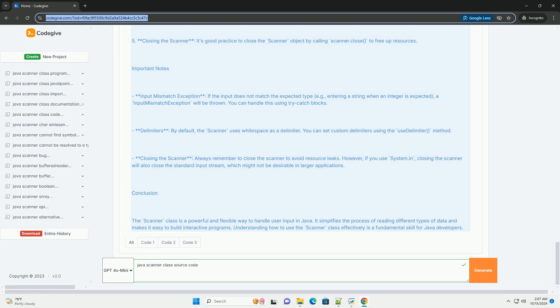Important Notes: Input Mismatch Exception - If the input does not match the expected type (example: entering a string when an integer is expected), an InputMismatchException will be thrown. You can handle this using try-catch blocks.